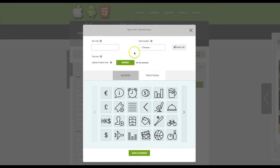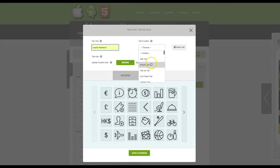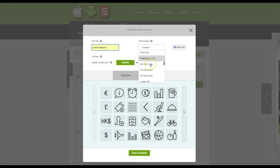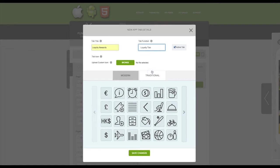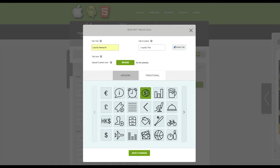Give the tab a name and then from the tab function drop-down menu select loyalty tab. Go ahead and choose any icon that you would like for this tab and then click save changes.